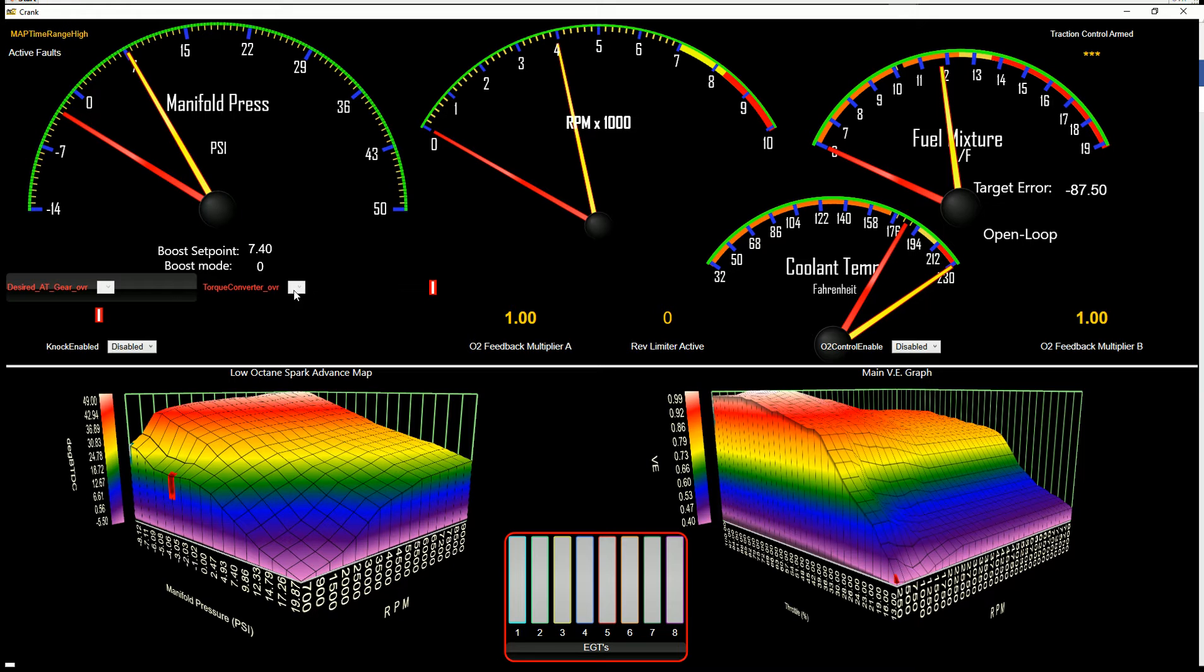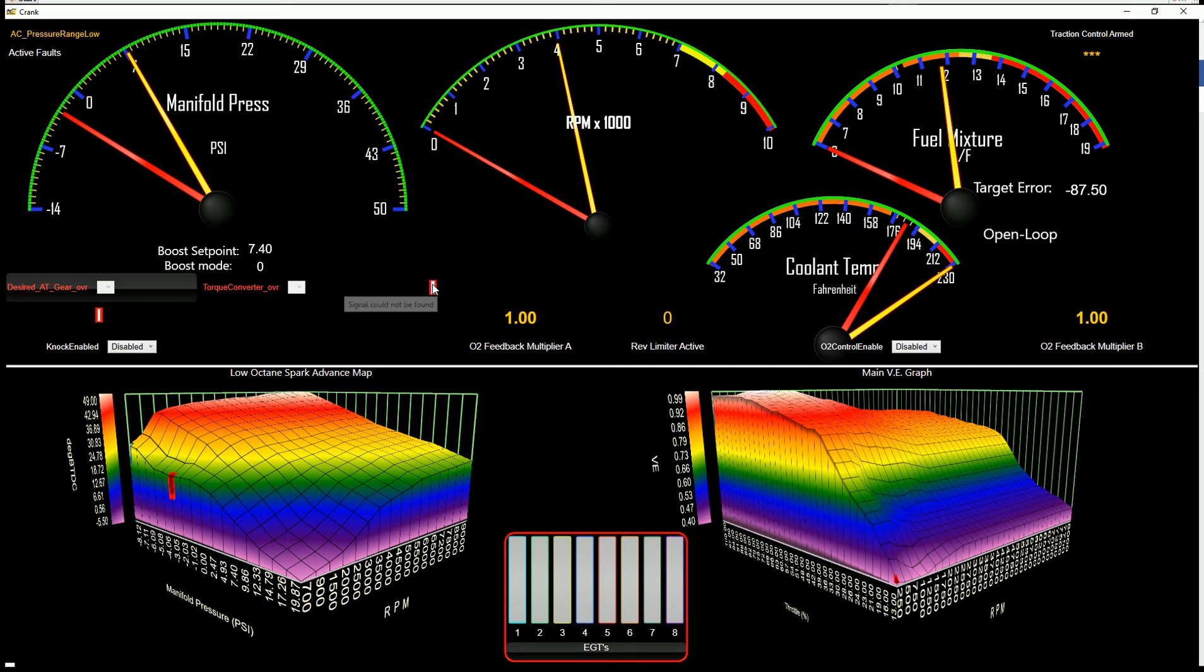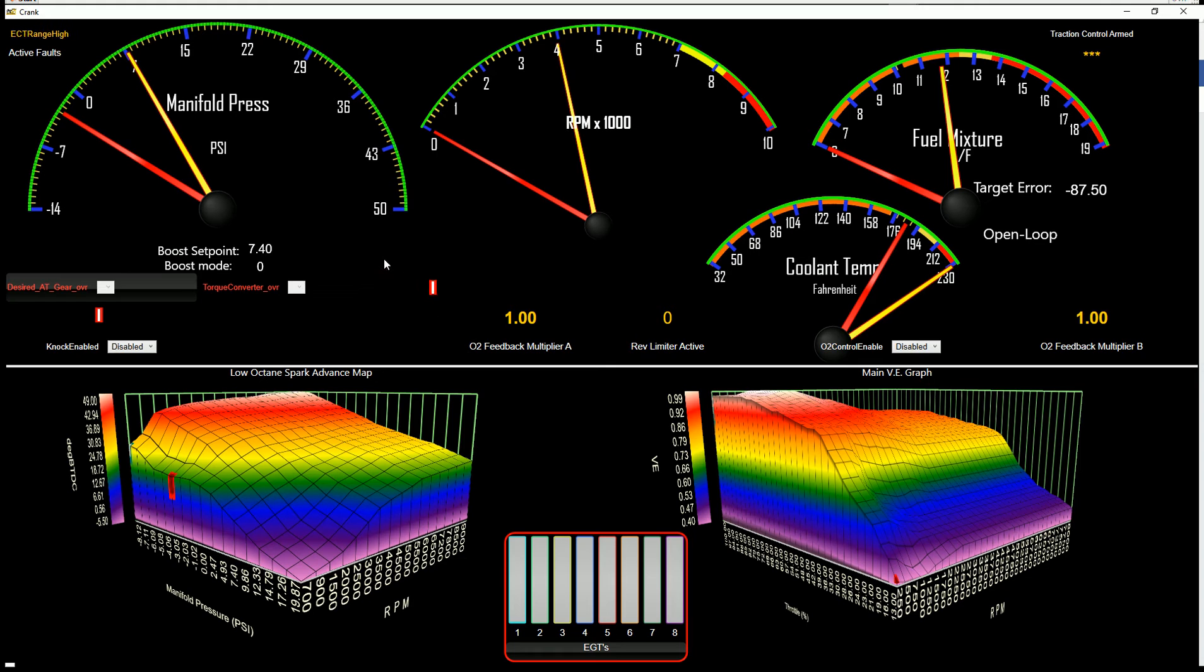Over on this side, we have the ability to override our desired AT gear for dynoing an automatic. You can override a torque converter. This particular firmware doesn't have those options, that's why they're showing up in red. But in firmwares that have those, they will be available.